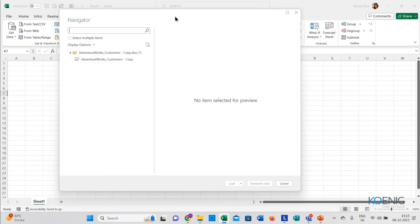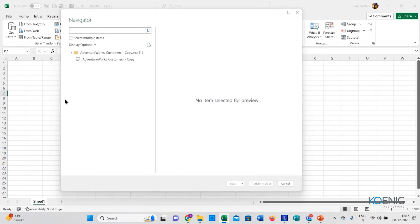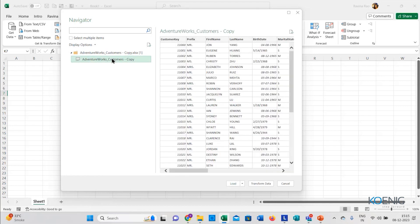When I select that, I will get a window called the Navigator Viewer, which tells me the name of the data. When I click on that name, it will show me a preview of what data I am importing. This is my data — this is what I'm importing.